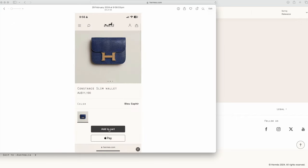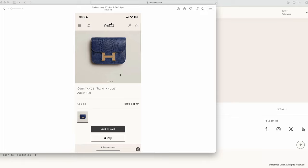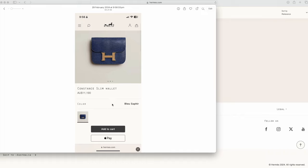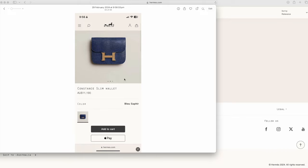This is what I found just a few days ago, a Constance slim wallet, sorry not a mini Constance, a Constance slim wallet in lizard if I remember correctly. I took a screenshot not because I'm actually interested in buying this but more just as a reference when the idea of making this video came to me. I got documentation that it was actually in fact there online on the 29th of February with the retail price of eleven thousand dollars.